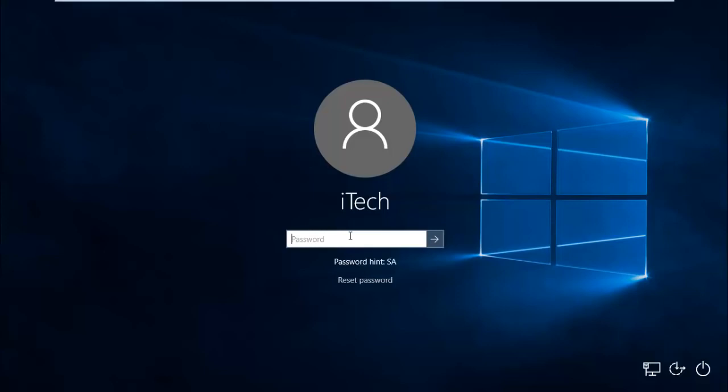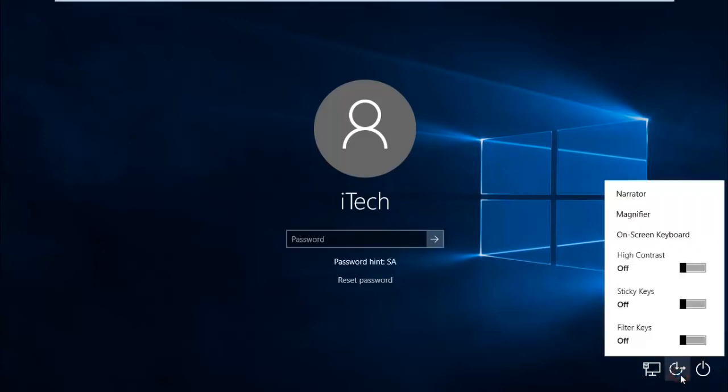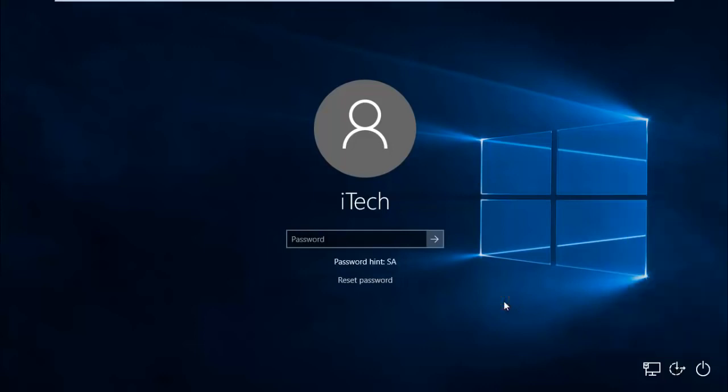What we're going to do is replace the Ease of Access Center with CMD, that means command prompt. Once we get command prompt before logging into Windows 10, we can execute several commands which will help us recover the Windows 10 password. So first of all, insert your flash drive or bootable media with Windows 10.